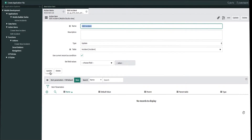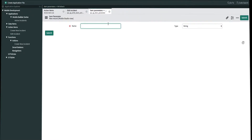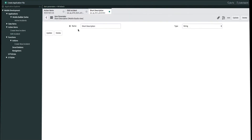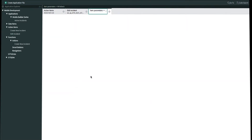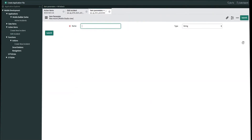Now that we've created our action item we need to create our item parameters. For this example we're going to create two — one for short description and then one for urgency. Let's create our first one for short description, and this is going to be a string field. And then we'll create our second one for urgency, which is a string field as well.